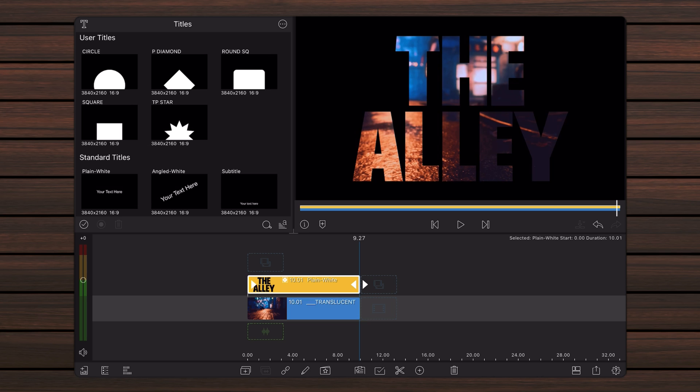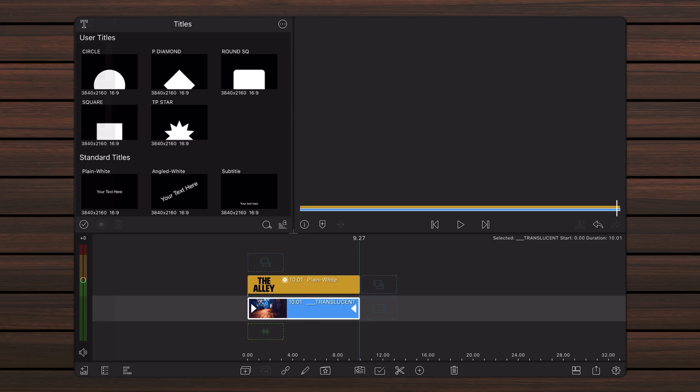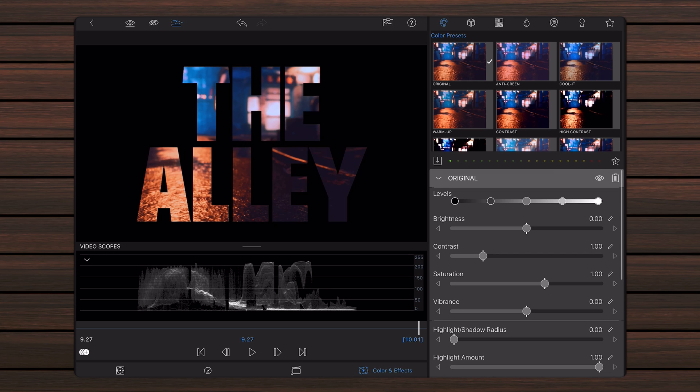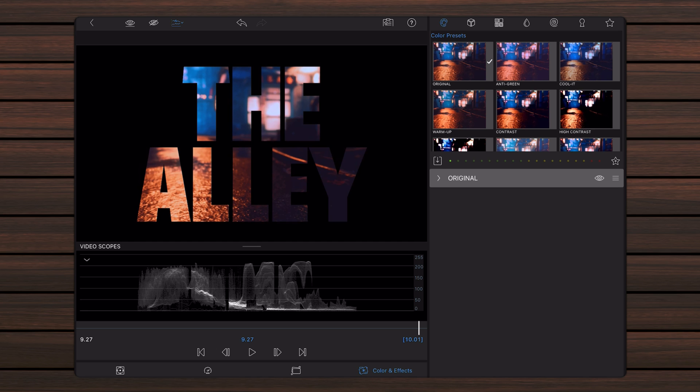Edit the background video on the main track. Tap on the Colors and Effects tab if not already selected. Show the waveform video scope. Add the original preset. Leave it unchanged for now and add the Gaussian 20 preset.